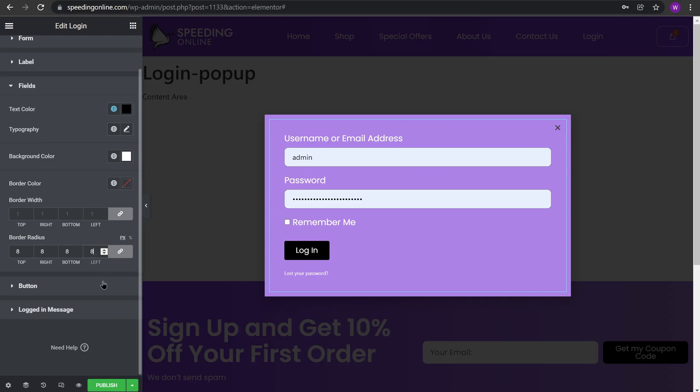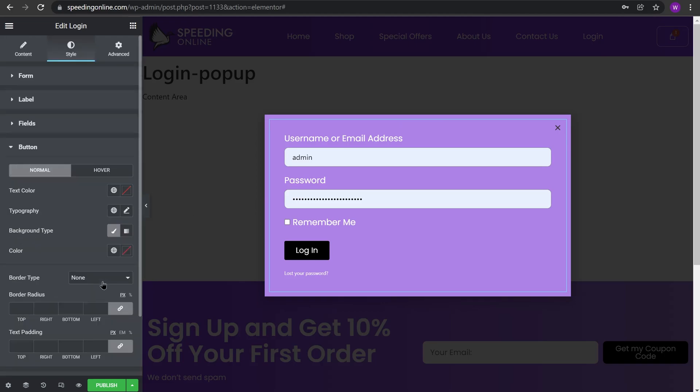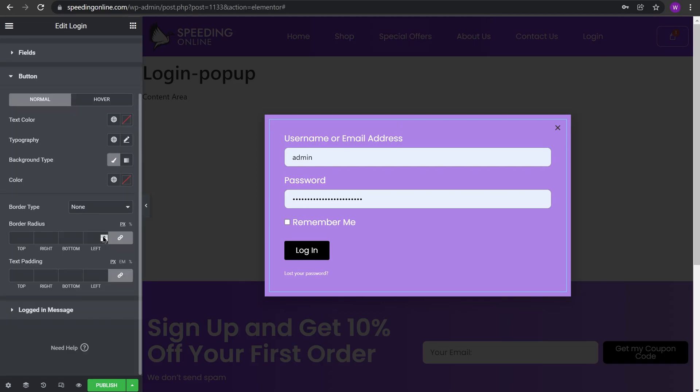So that the border is more rounded, now you go to Button and give it a border radius of 8 pixels. So you see the borders are more rounded and soft.